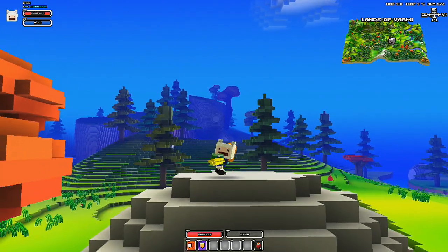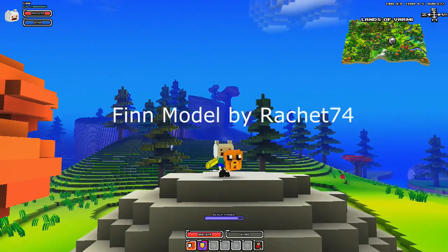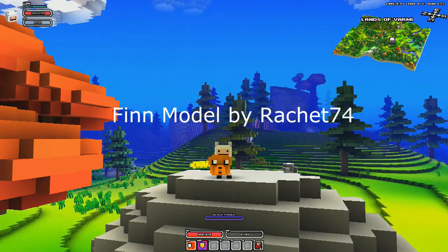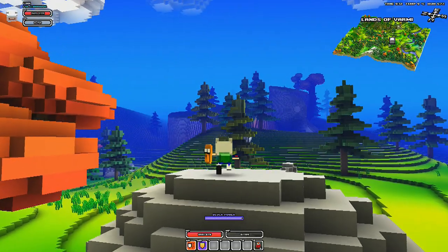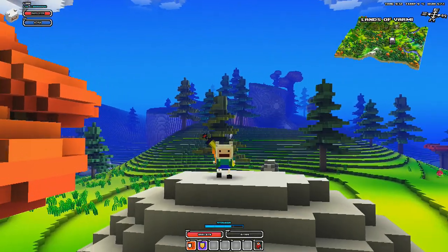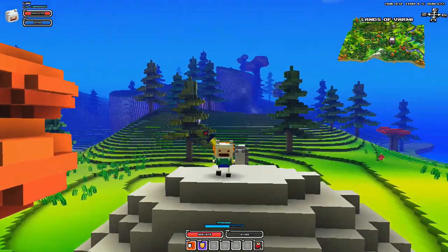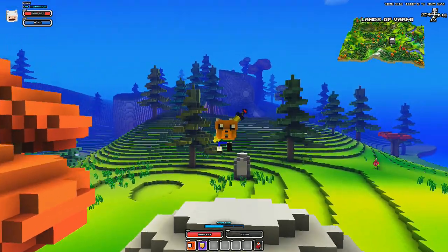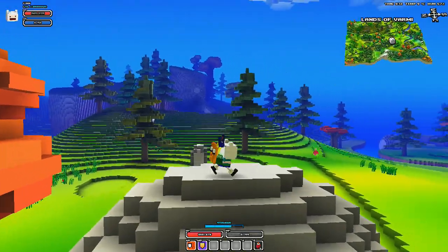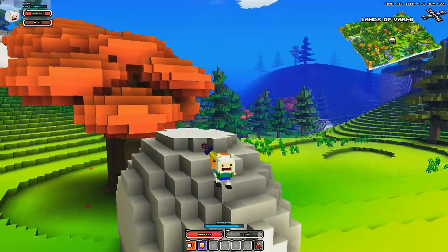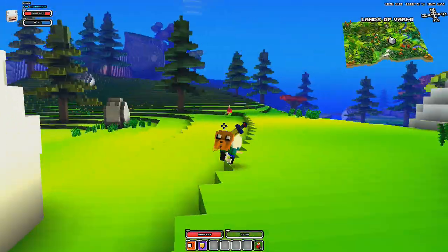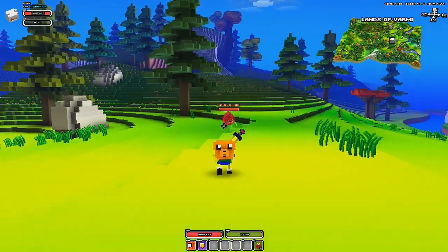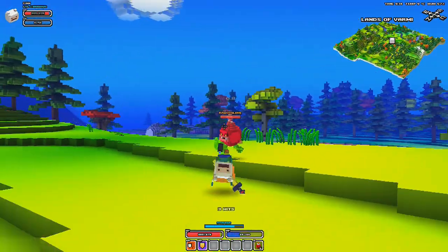This skin was created by Ratchet74, which you'll see on the screen now. There's a link in the description to download both the installer for the custom skins and the custom skins themselves. If you guys find any cool custom skins, let me know and I'll go check them out.